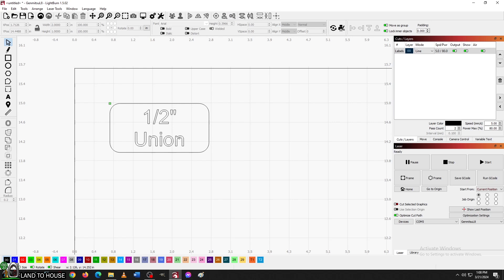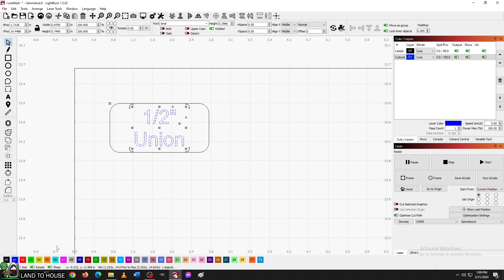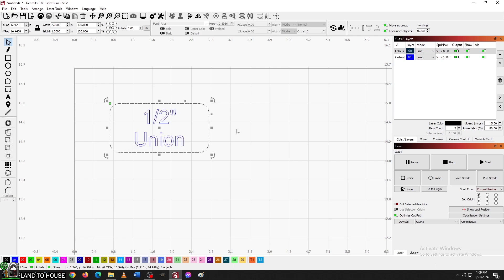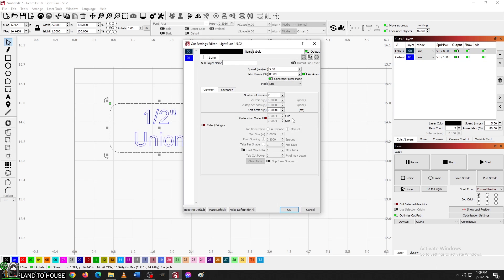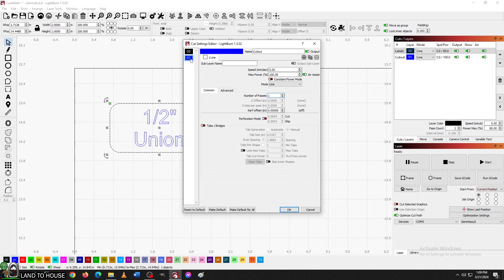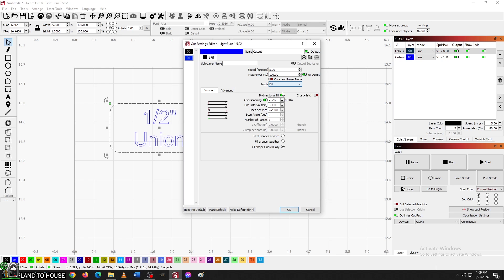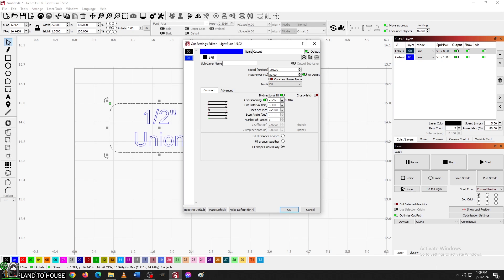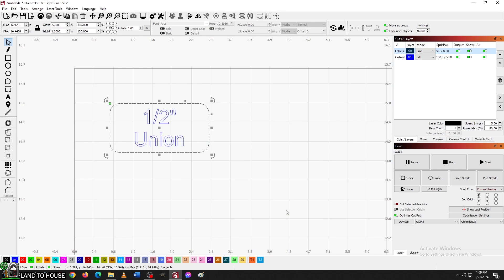So now if I were to go into the first layer here, I've got these settings. Now, because I'm using eighth inch instead of the quarter, I can go down into just one pass should be fine. And then if I go over here to this, instead of being a cut, I'm going to go ahead and call this a fill. And so I can drop these settings down significantly. Let's try 180 and a power of only 50. Let's just see what that does. All right, let's set up our material and do a test.